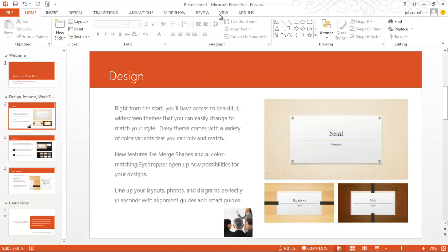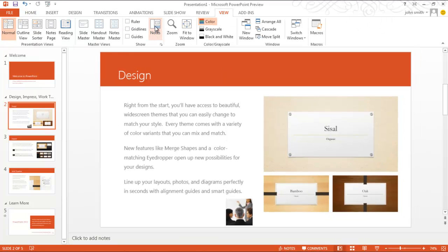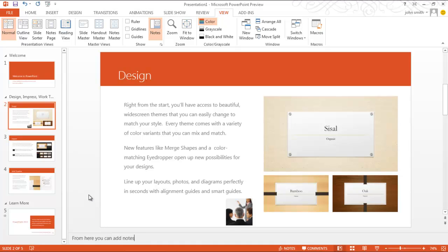To add a comment, go to the View tab and click on the Notes button. At the bottom of the page a bar will appear. Write your comments in that bar. The presenter view has been enhanced.